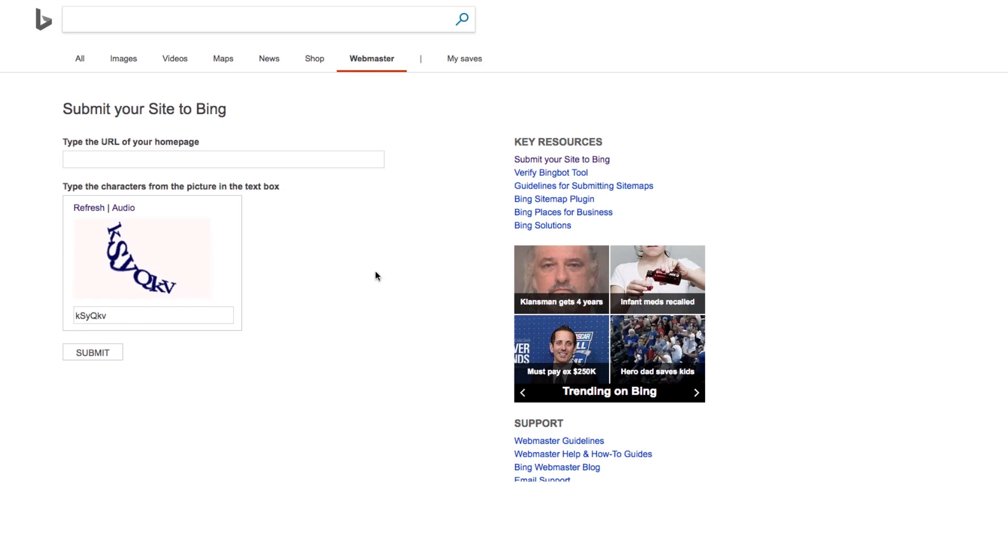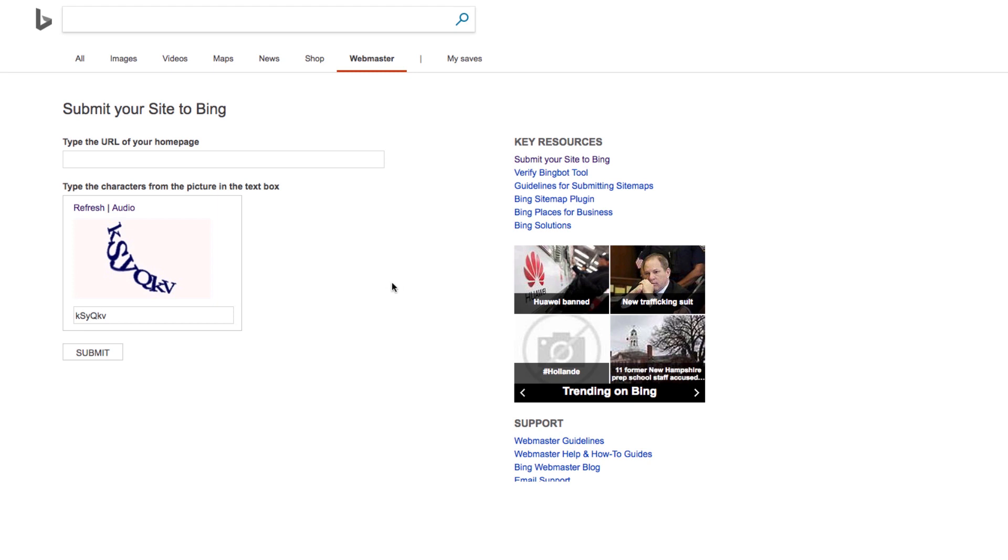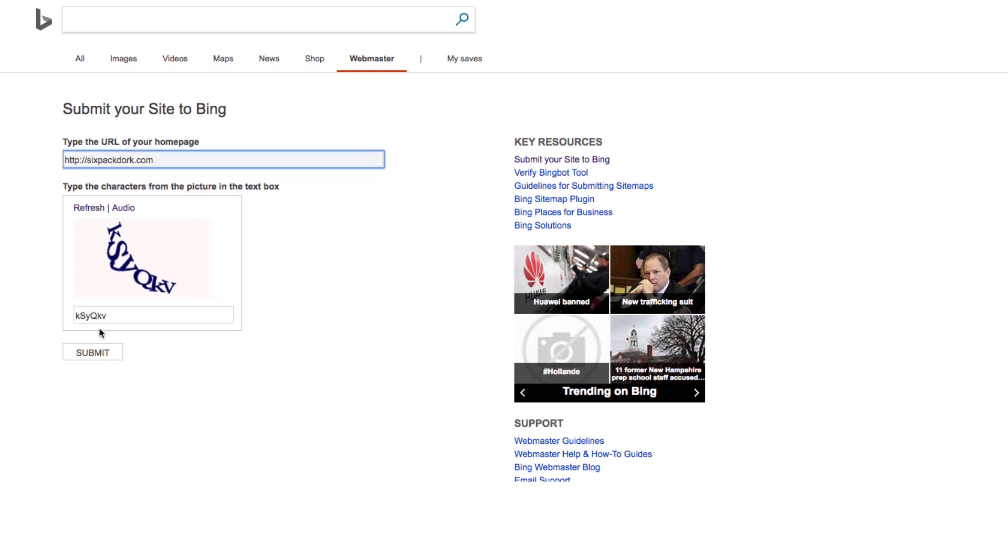Now let's move on to Bing. Unlike Google, Bing still has a public URL submission tool, which you can find at bing.com/toolbox/submit-site-url. Here you can submit any website in seconds. Just enter the home page URL, fill in the captcha, and hit Submit.